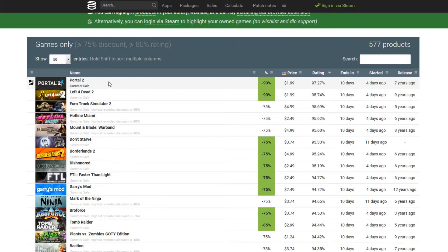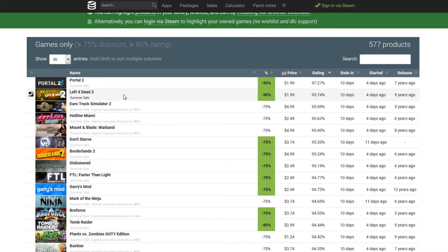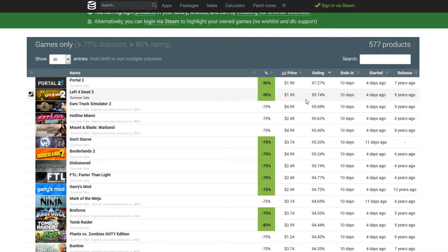So Portal 2 is a winner in this price range that I chose at 97% positive reviews. If you guys haven't played Portal 2, I mean, there you go. There's a great game and definitely a great price at only $1.99. Left 4 Dead 2, an obvious great deal right now. 90% off, 95% positive reviews.